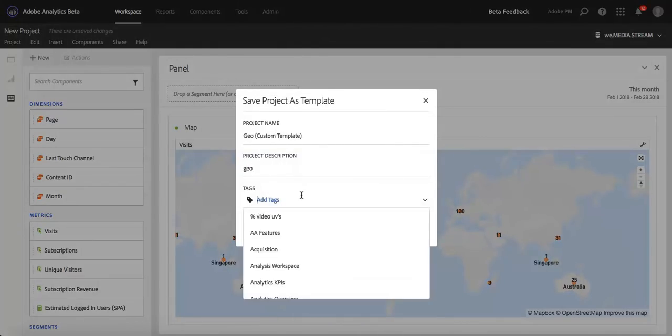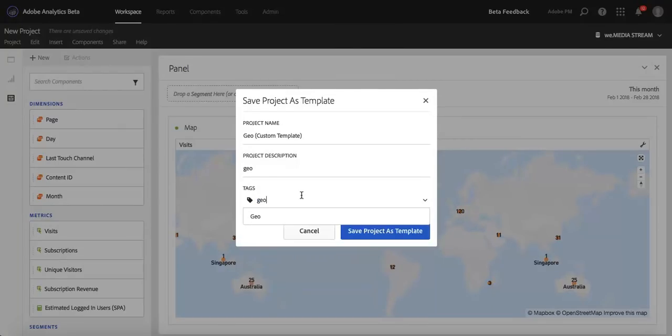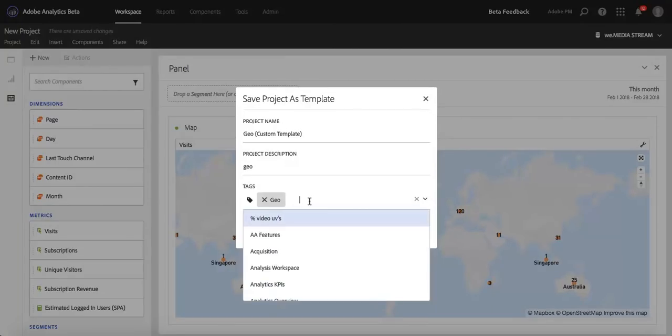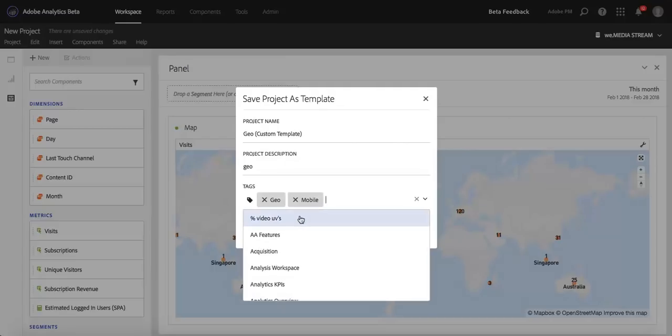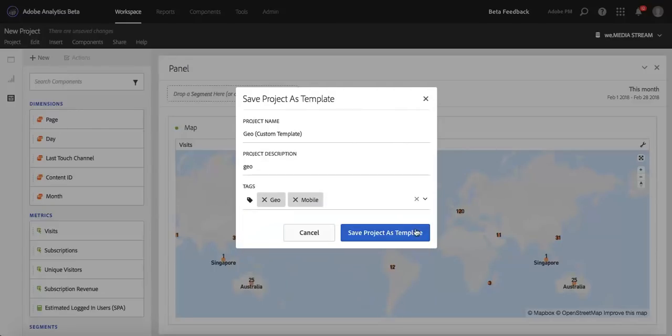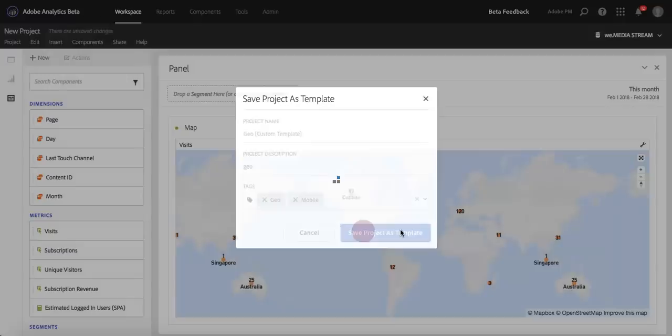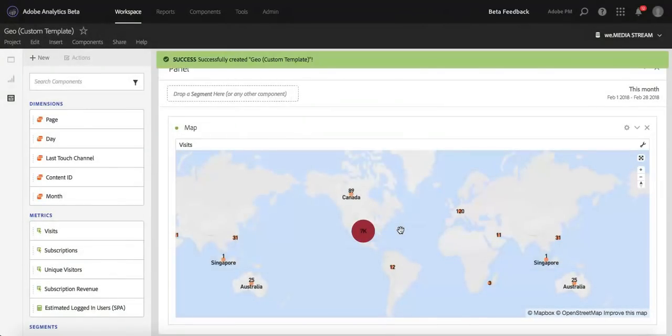And then I also want to add tags for quick access and quick finding later on in the future. So once I'm ready to create this into a custom template, I'll just click Save Project as Custom Templates.